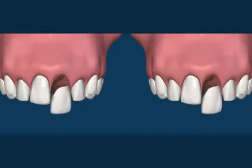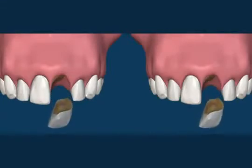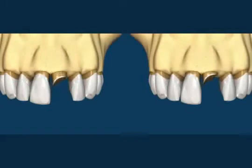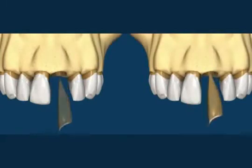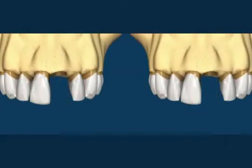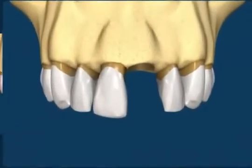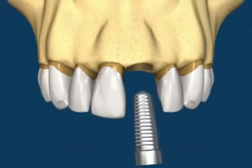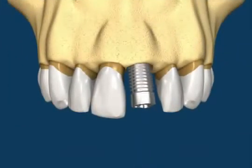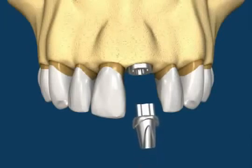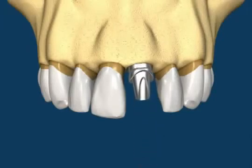This animation shows two identical situations being treated in two different ways: the loss of the central incisor. The animation on the right shows the implant option — here we have an immediate implant placement, followed by the post and core which is secured to the implant fixture, followed by a crown.